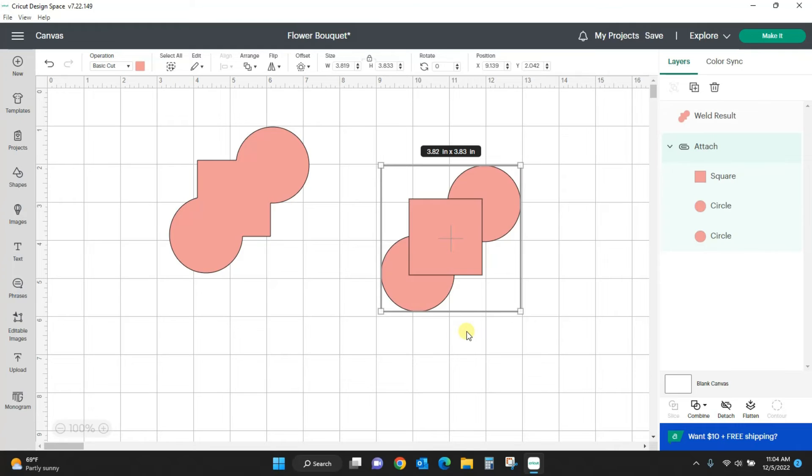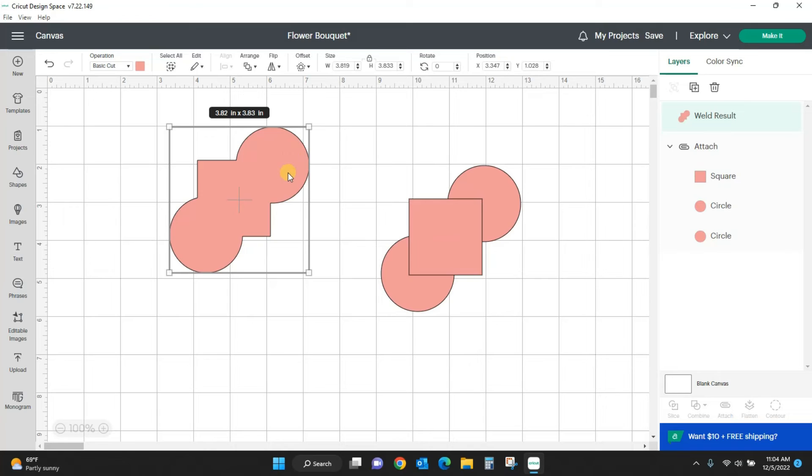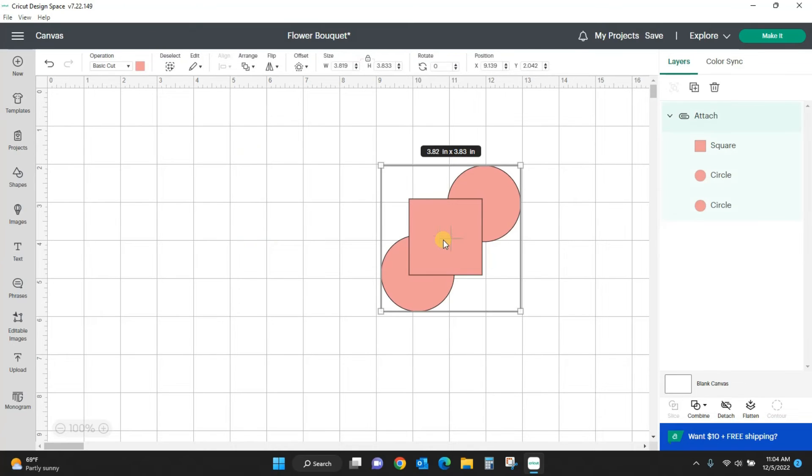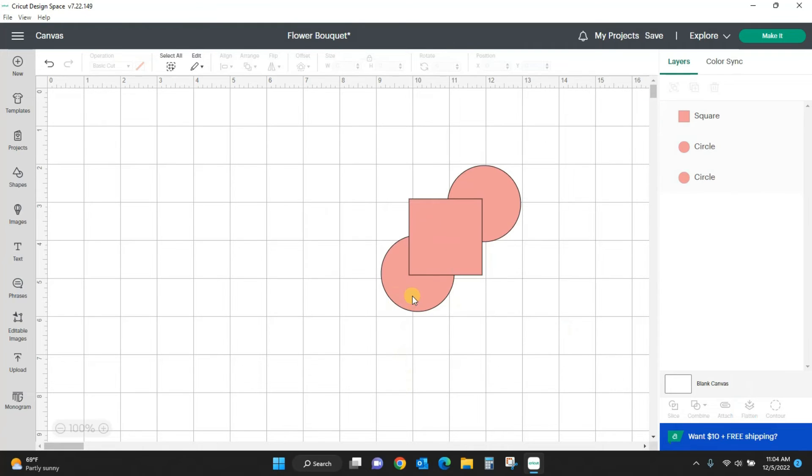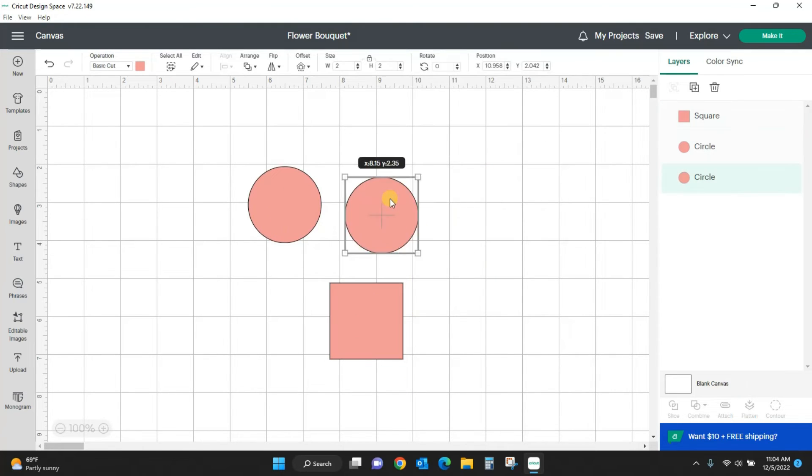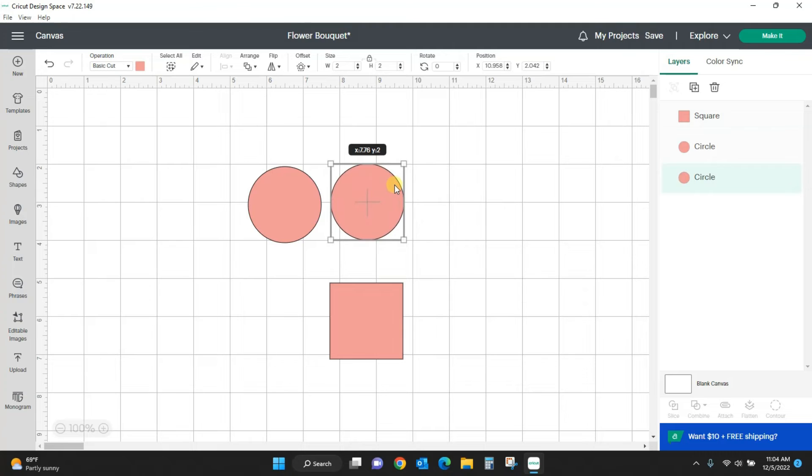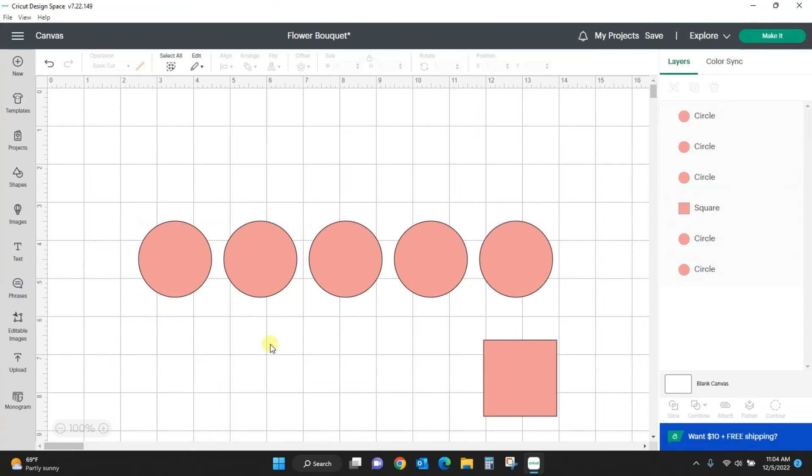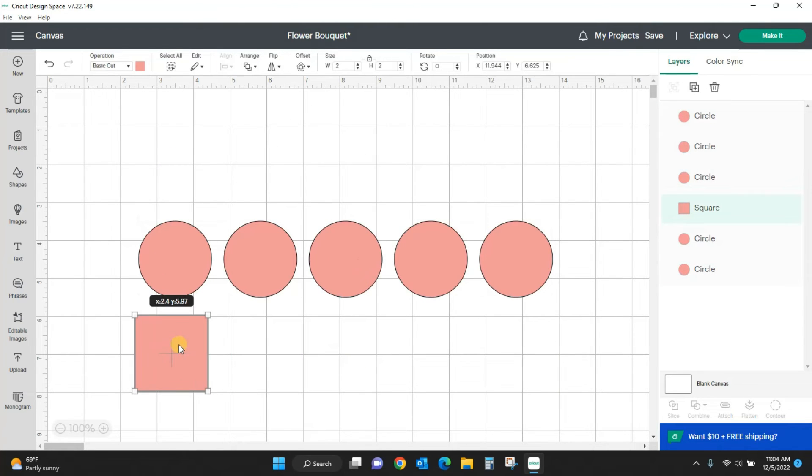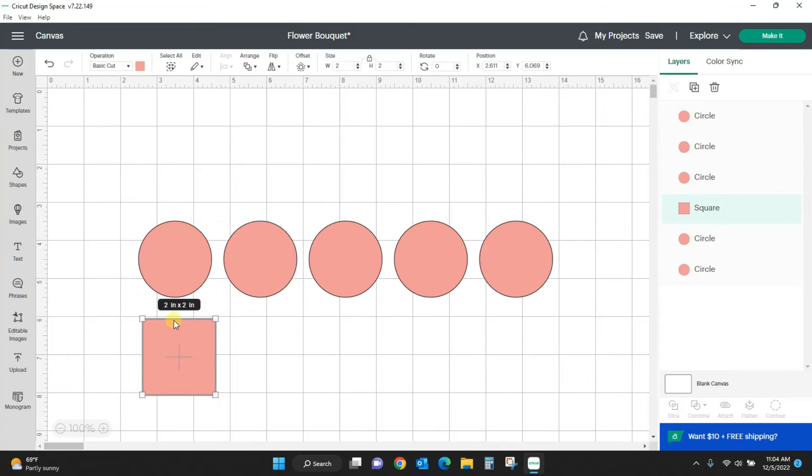Let me kind of show you what I mean there. I'm going to detach these, pull them out and make them separate again. And let's see, okay, now I'm going to do the same with my squares.